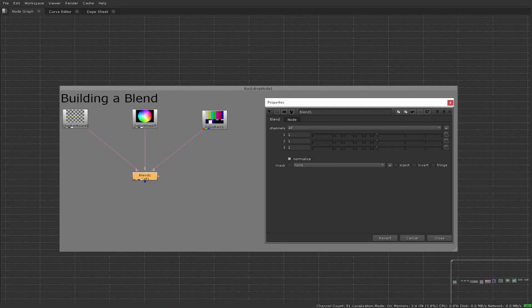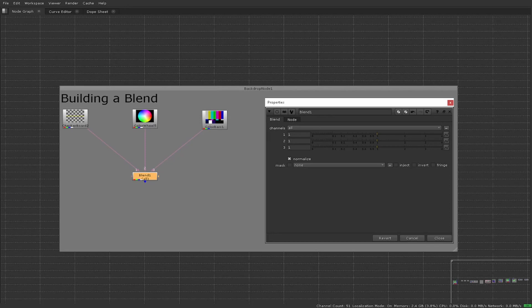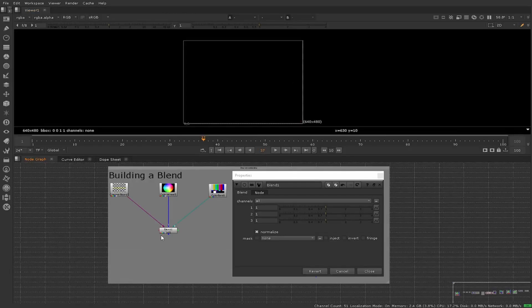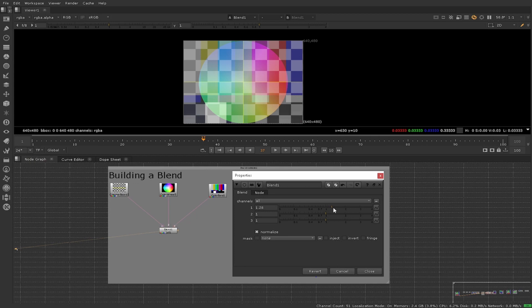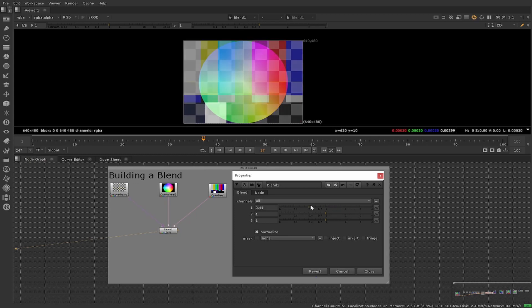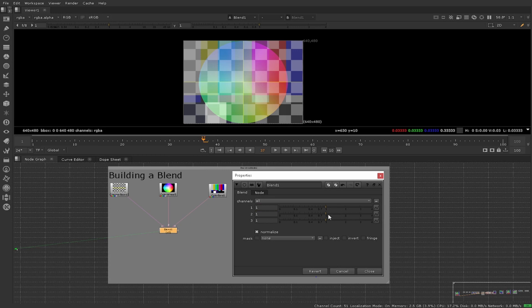A blend allows you to have three image inputs in this case scenario, and using the weights of each of those inputs you can control how much one is apparent versus the other.